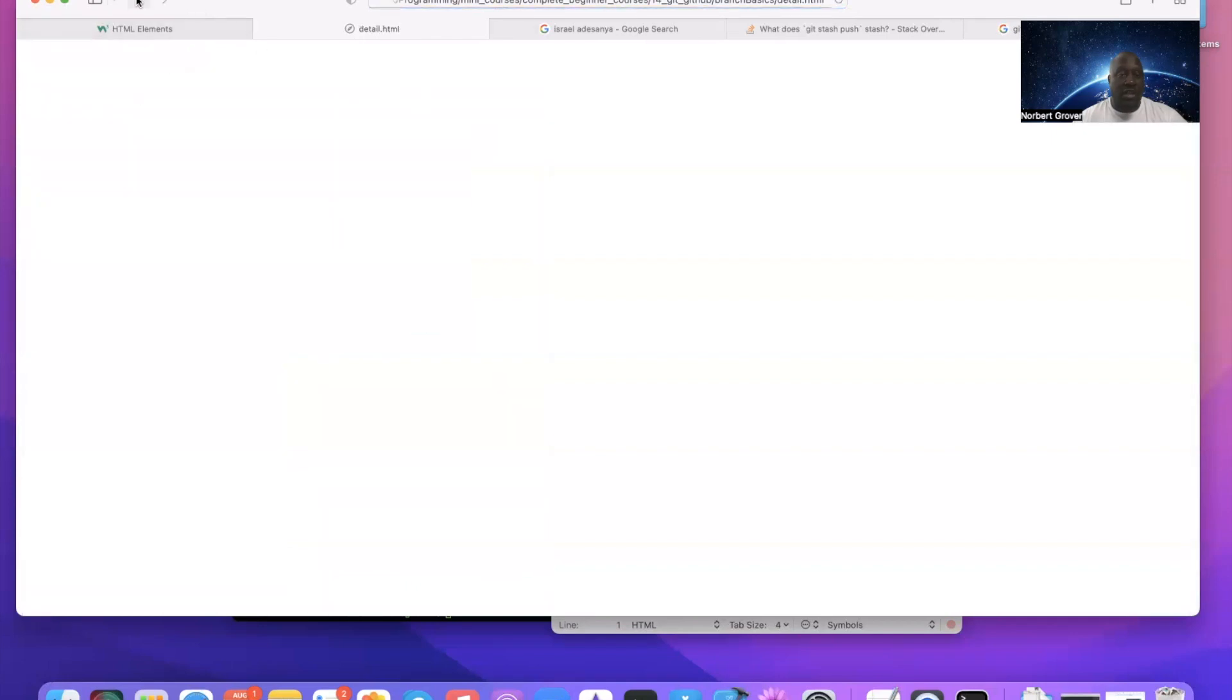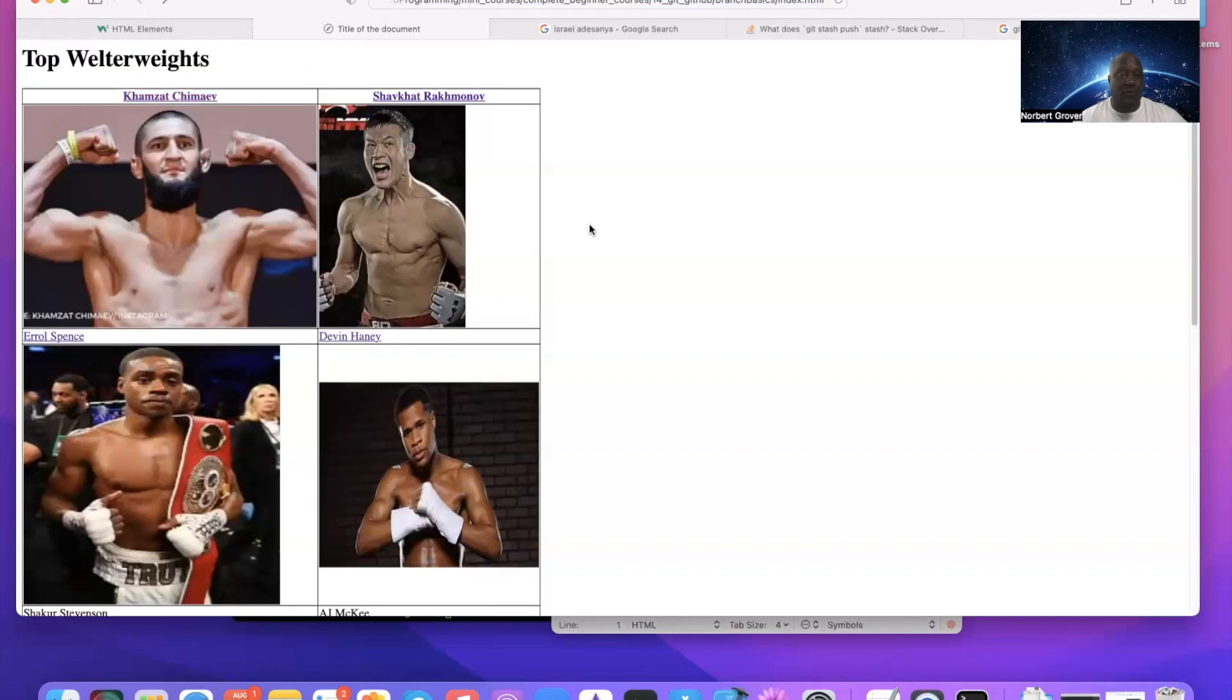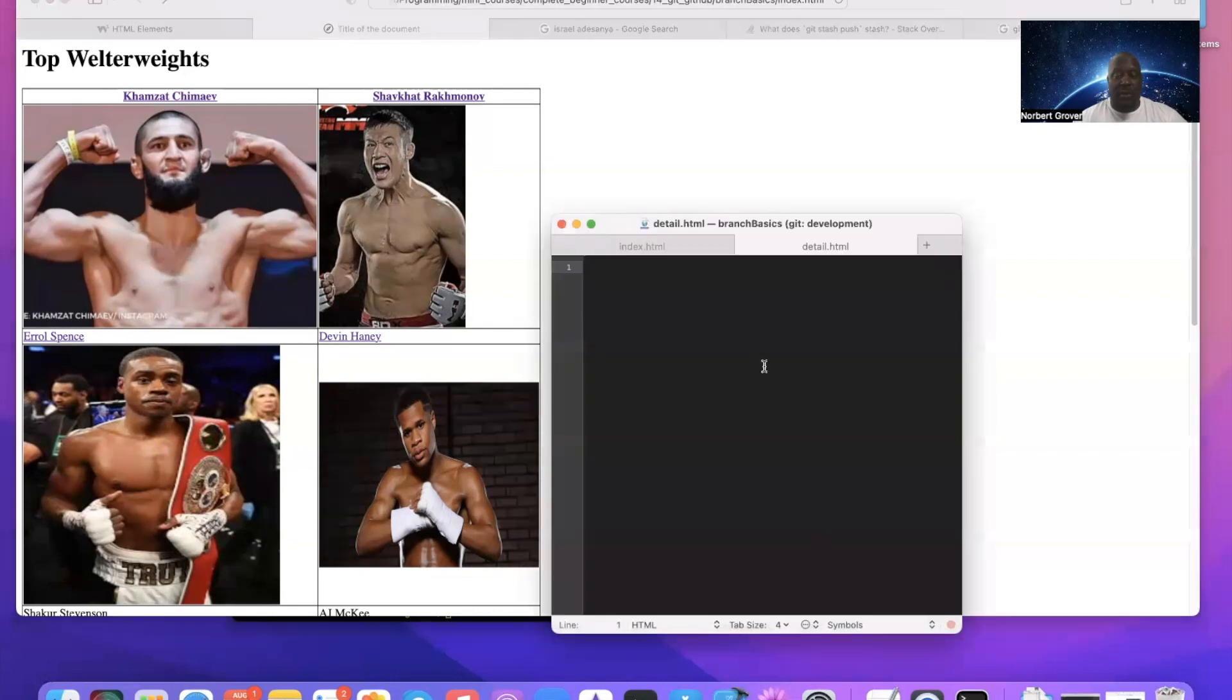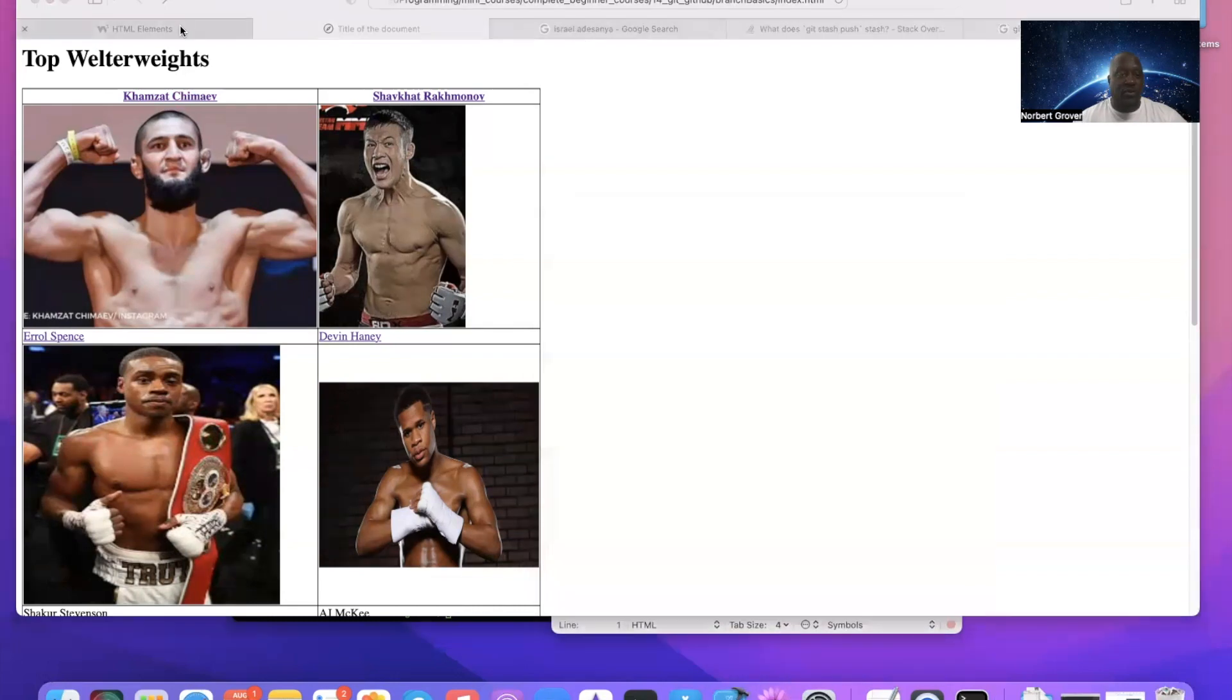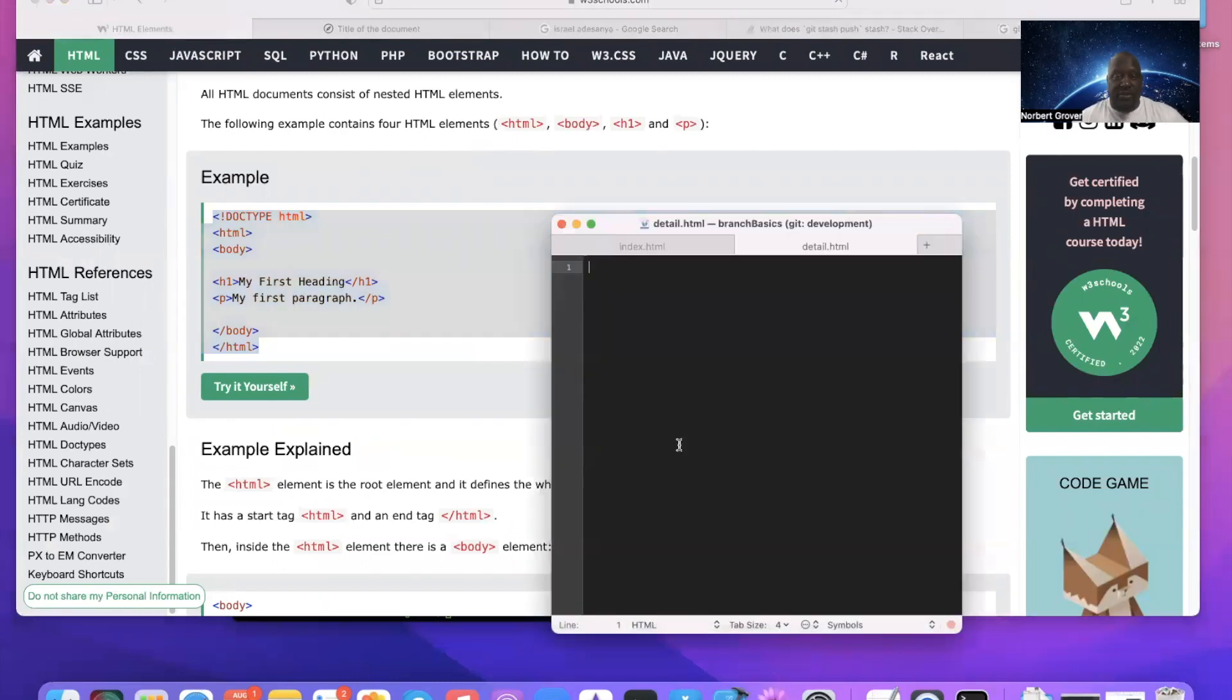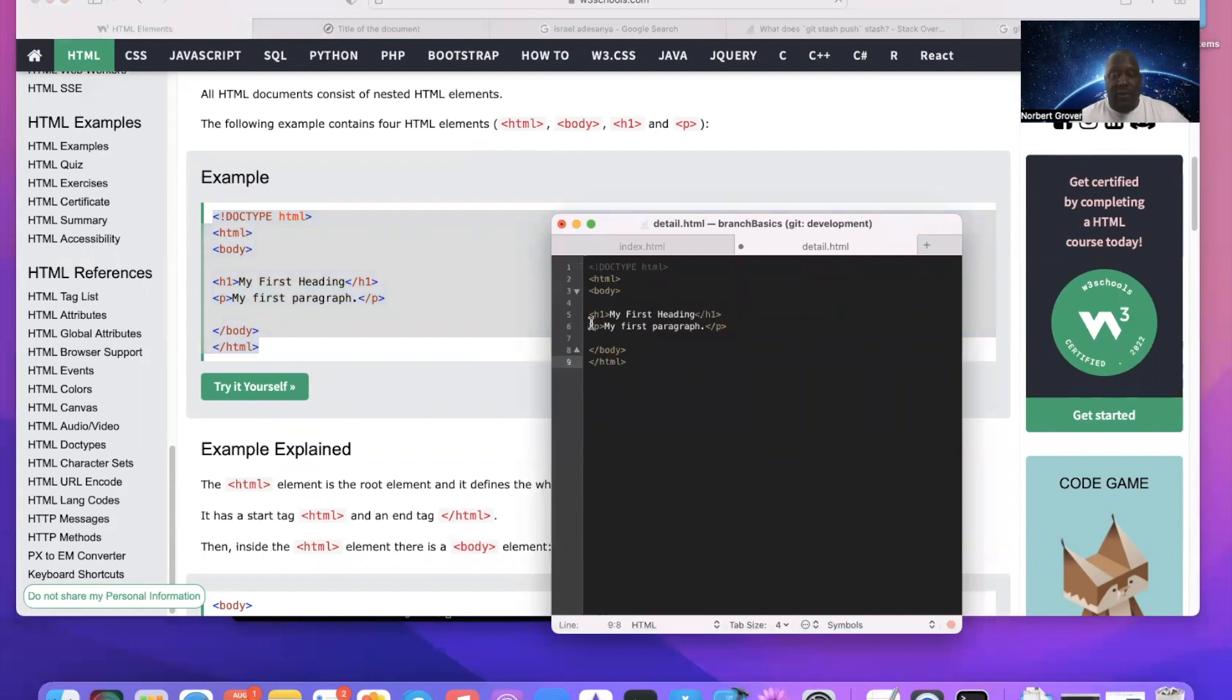So again, this goes to a detail page. All these go to the same detail page, detail.html. So when I pull this up, what I'm going to do is take this and put this in here, copy paste this, and I'm going to say this is my detail page.